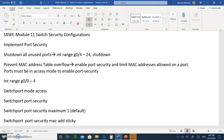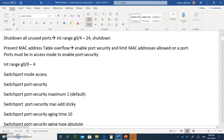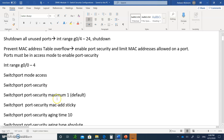The port has to be access or trunk, and typically in this course we're not going to do it on the trunk. So the first thing you're going to do is type interface range 0 to 4. This is going to apply to all four ports. Switch port mode access — you're going to switch the port mode from dynamic to access. And now you can say switchport security. Now you have enabled port security.